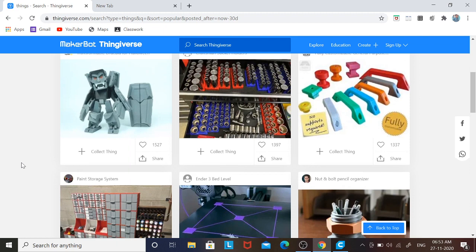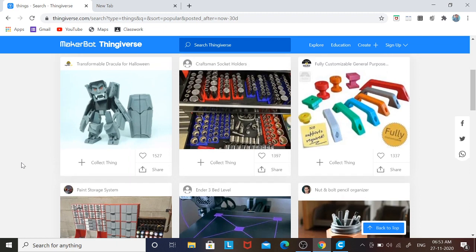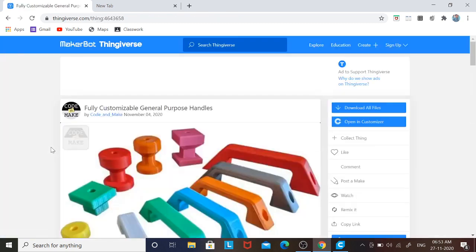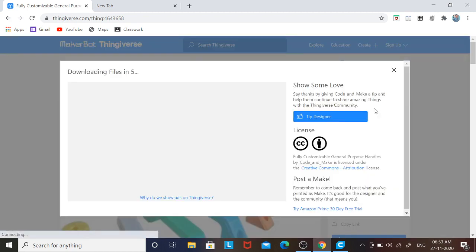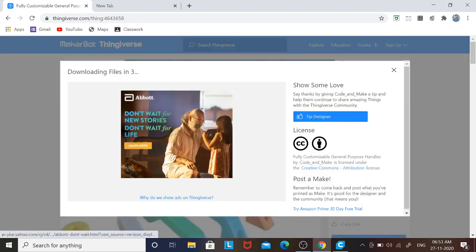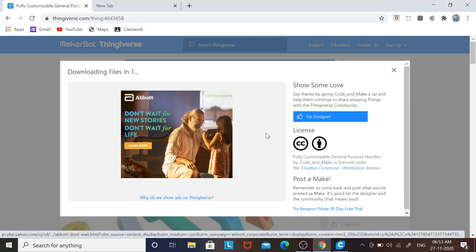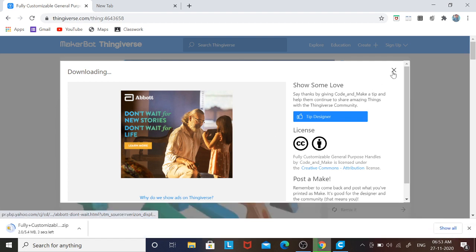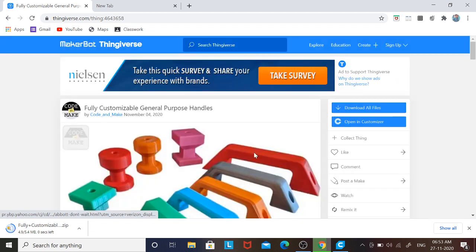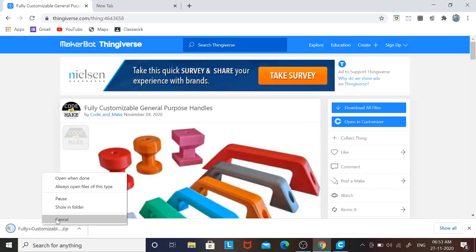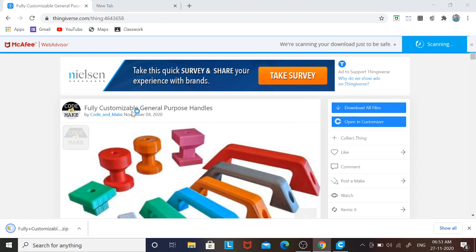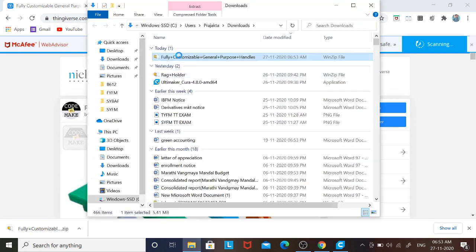I will be providing the link for Thingiverse in the description box. Let us select one of the simple models — you can explore everything on Thingiverse, there are various things available. I will just download a file. The download will start in two or three seconds and that will give you a zip folder. You can just close it and let me open this.